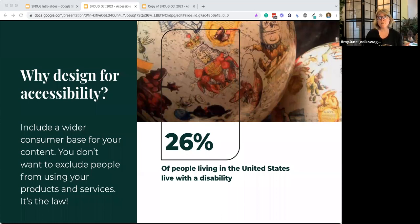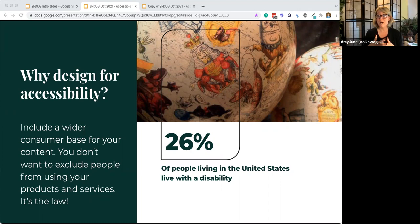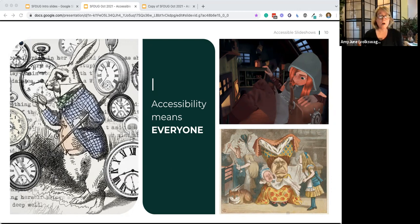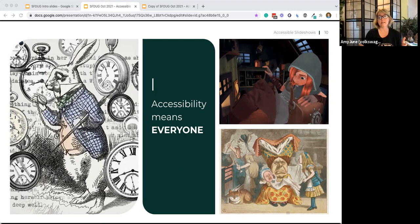That's sort of just one of those things, but we also want to make sure that we don't exclude people from using our products and services. According to the CDC, 26 percent of people living in the United States live with a disability — that's about 70 million people, one in four. Being accessible means everyone can access our product. We want to be careful with the word 'inclusion' because it's not about granting special privileges to people — it's about making sure the barriers to information don't exist in the first place. 'Special needs' is an ableist term; accessibility is a basic human right, and being accessible really means being inclusive.